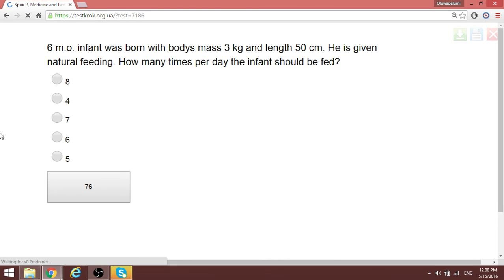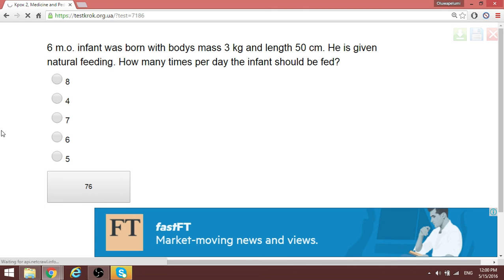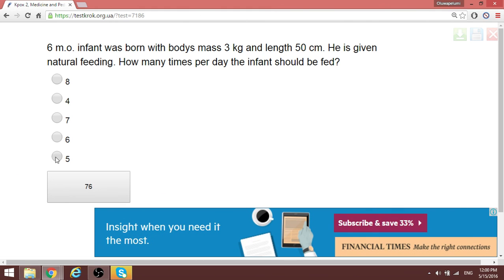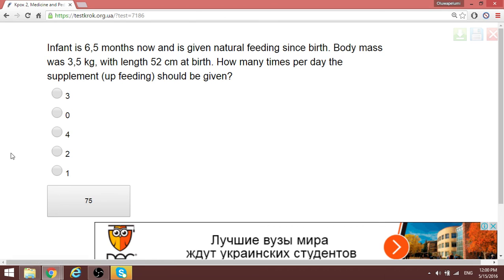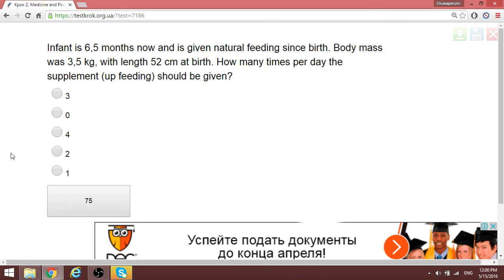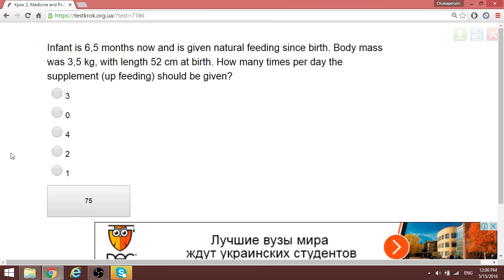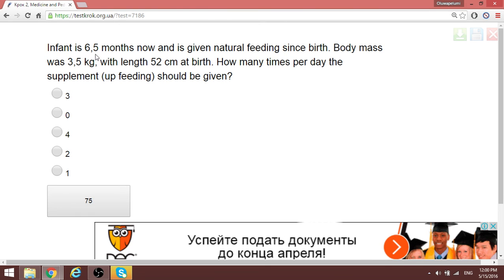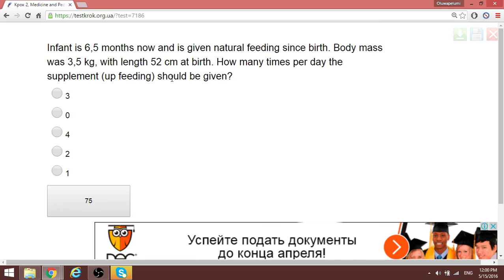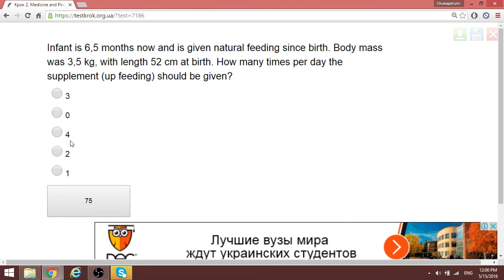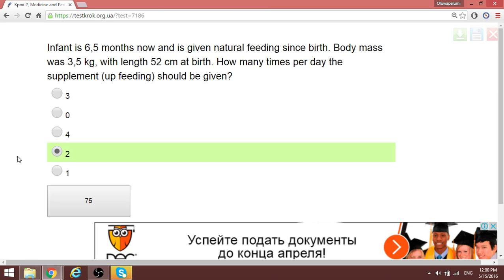A multi-infant was born with body mass 3 kg and length 50 cm and is given natural feeding. We are stopping here and making another video section. At six and a half months, on natural feeding, how many times per day should supplements be given? Natural feeding should be five times; supplements should be given two times per day.